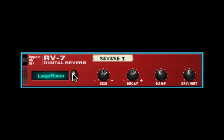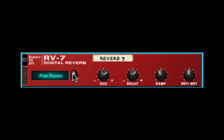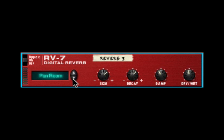The algorithms also include large room, medium room, small room, gated, low density, stereo echoes, and pan room. It's these last four that really make this thing shine, and we're going to go over them and I'm going to show you why I think they're pretty useful.